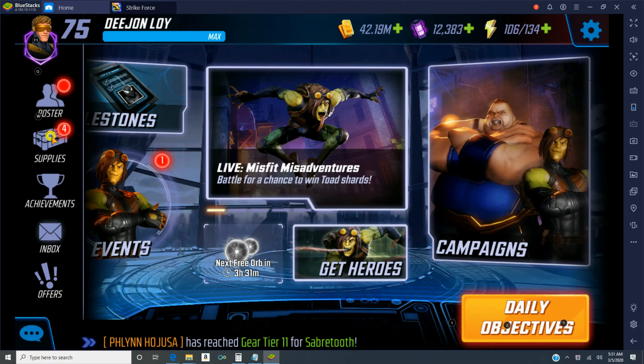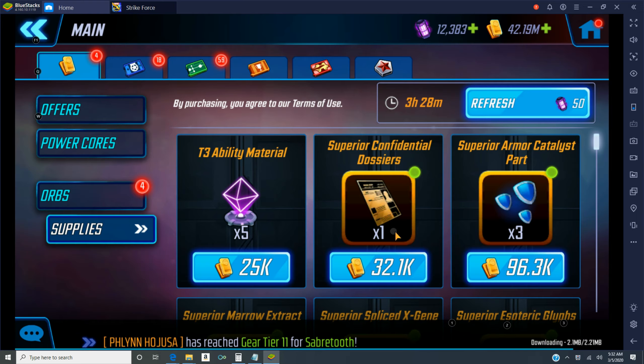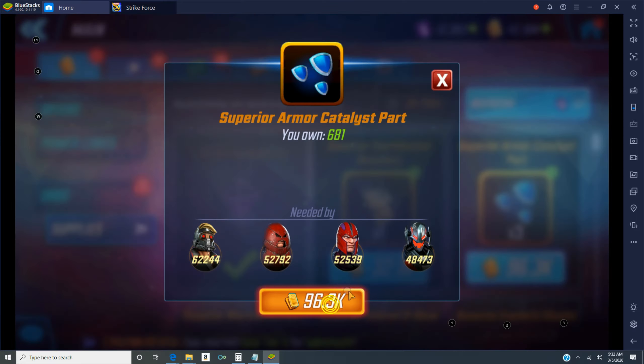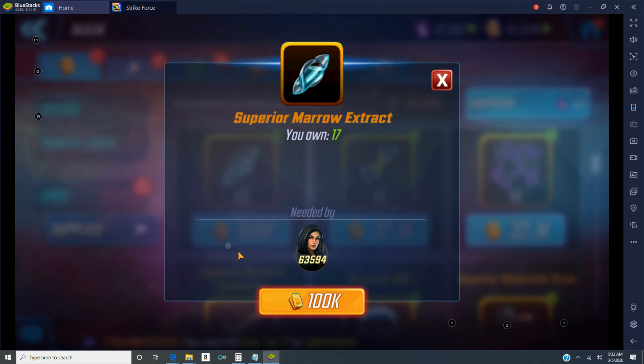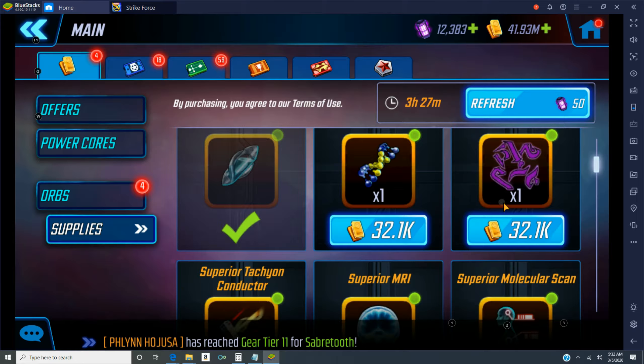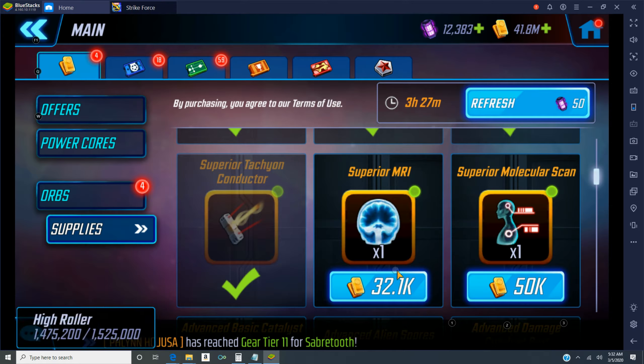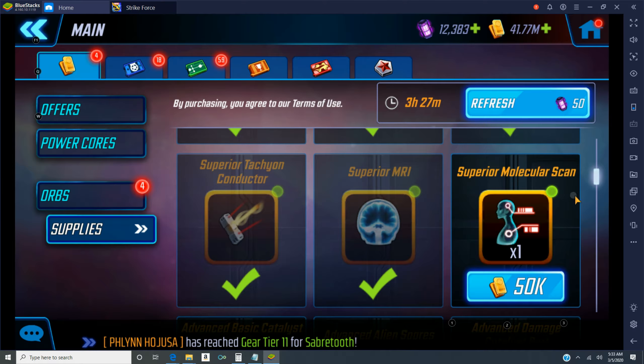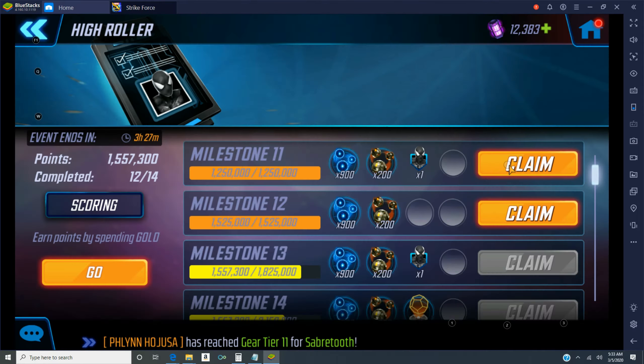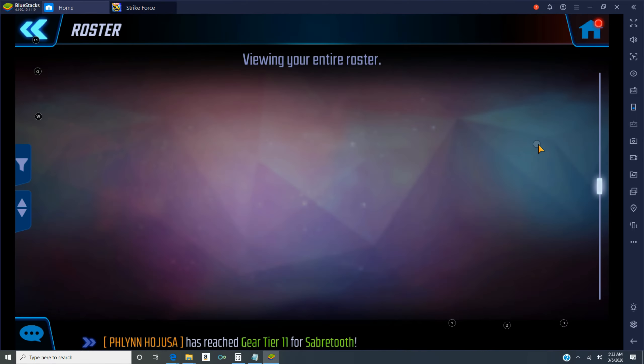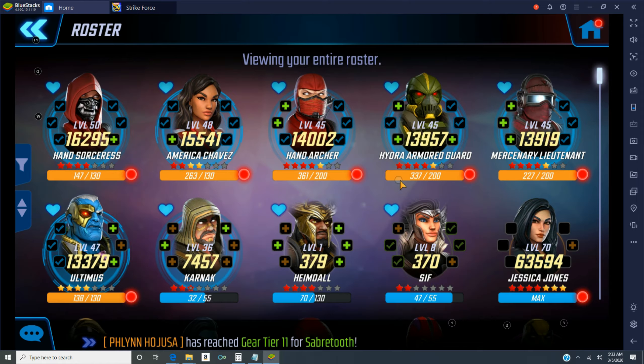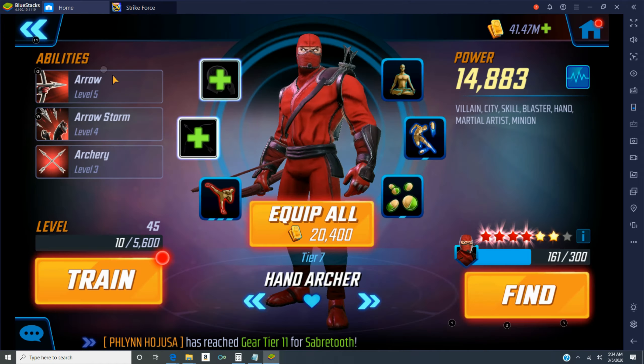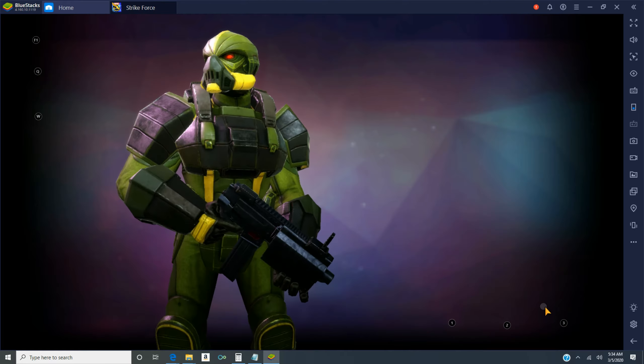But alas, that didn't happen. Unfortunately I didn't lose too much Symbiote Spider-Man shards. I was calculating 202 would be the maximum to get. But I ended up getting 199.